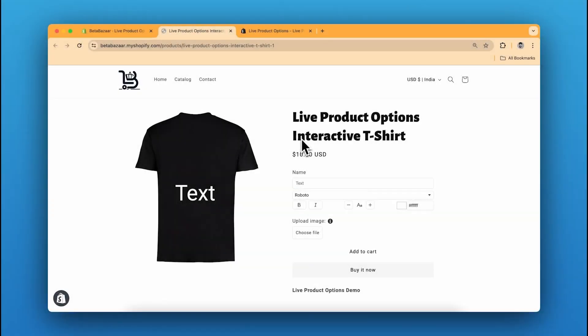How to build a personalized interactive t-shirt on Shopify with upload and text product options. When I say interactive, it means customers can not only upload their designs and text on the t-shirt live, but they can also interact with it — they can place their text and image anywhere on the t-shirt and create a personalized t-shirt for themselves.